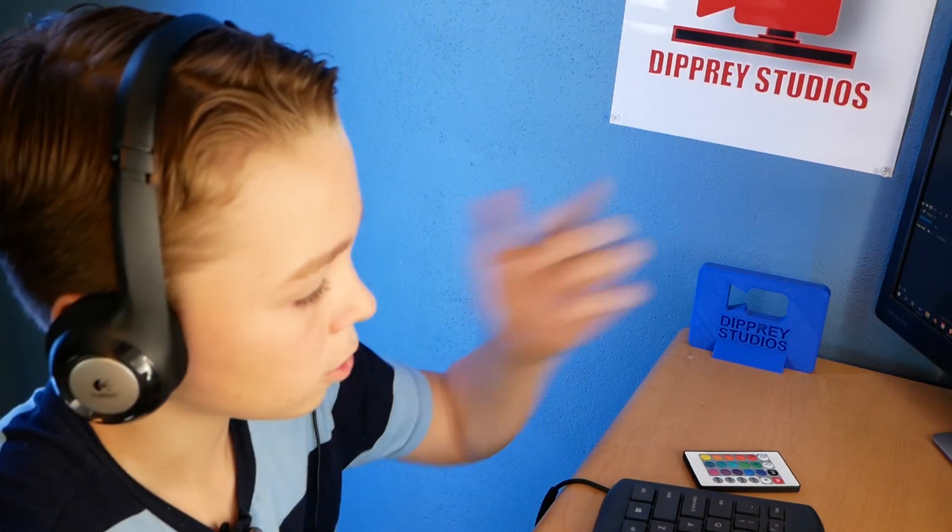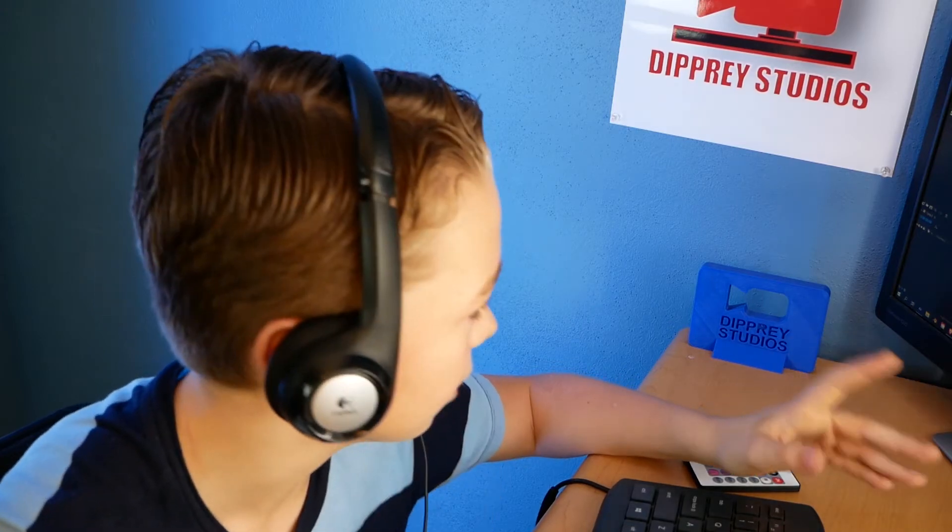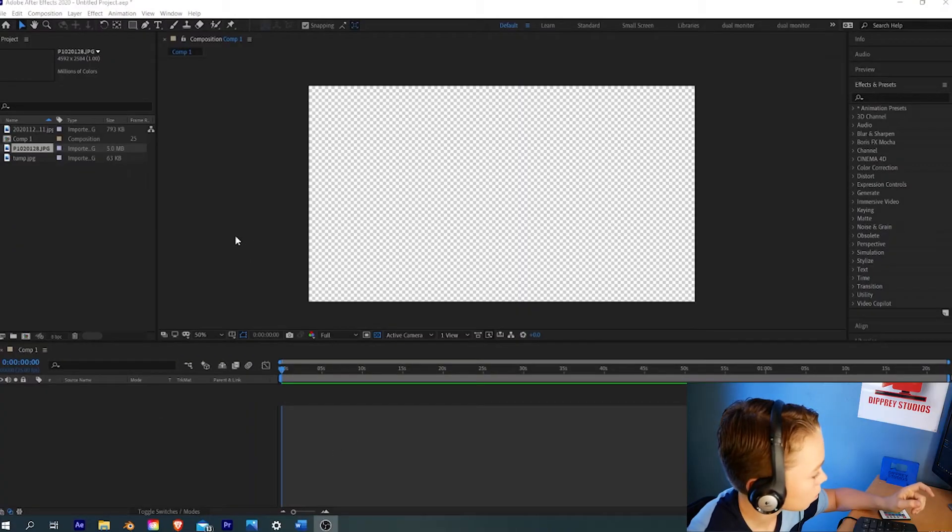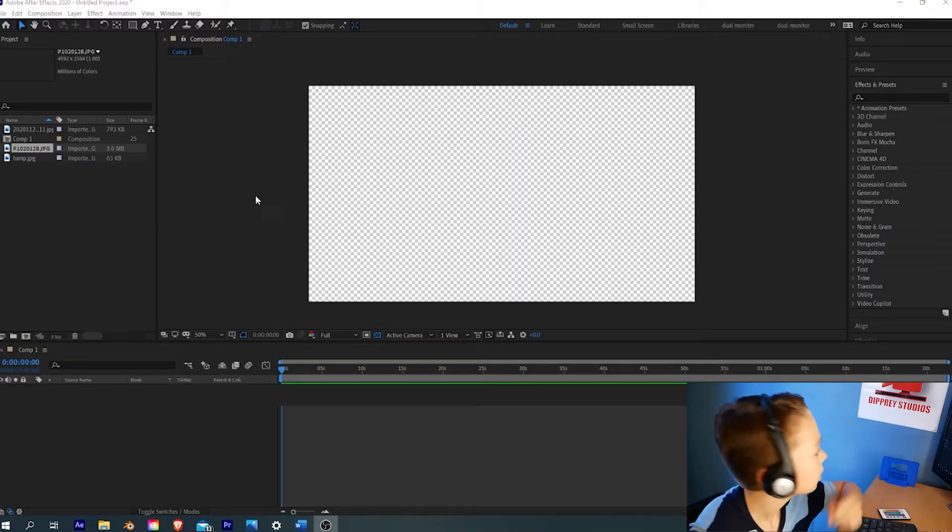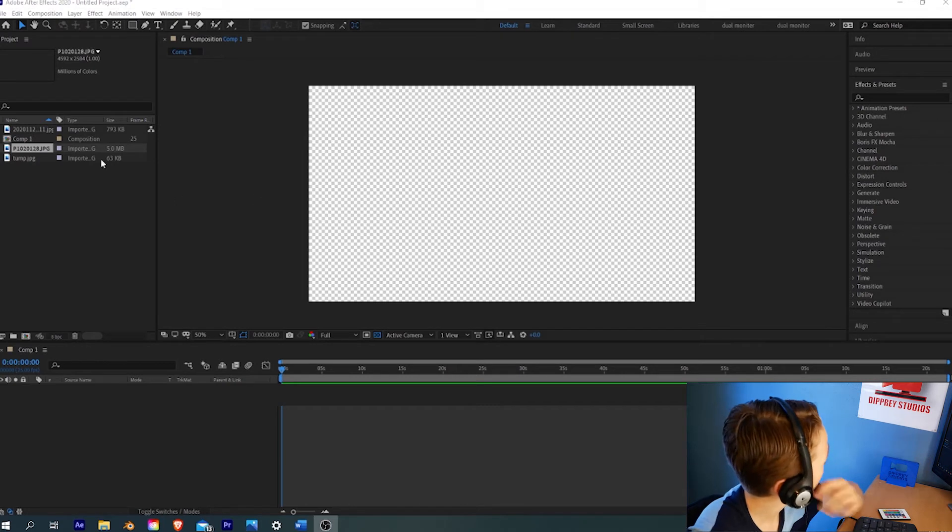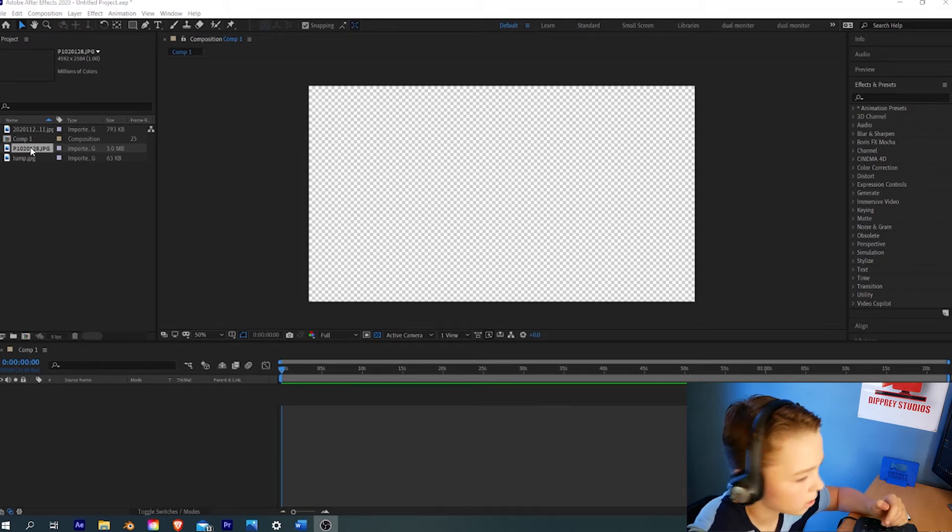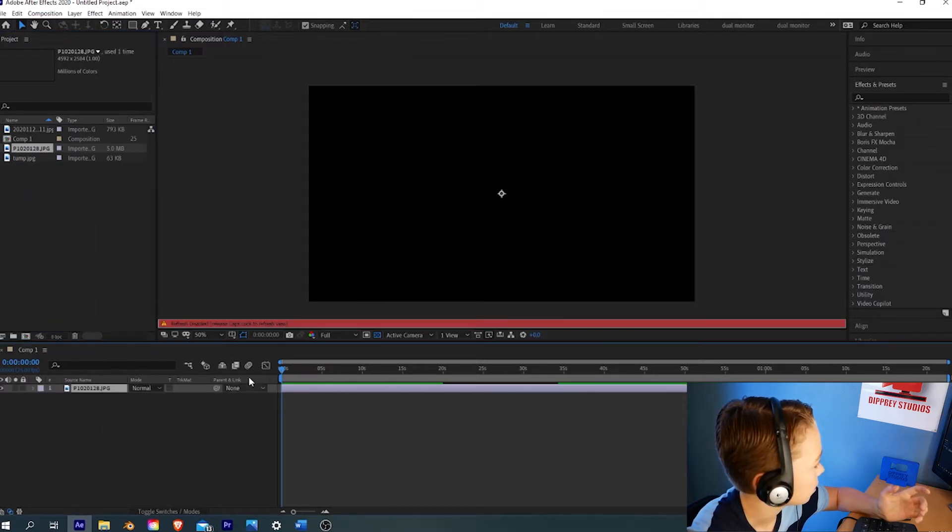I'm sure that you know how to make a new composition inside of After Effects. So we're going to do that here, and once we have that, we can import what we want to be behind the green screen. In this case, it will be your background.